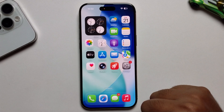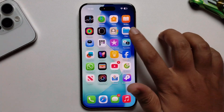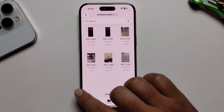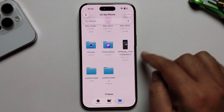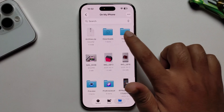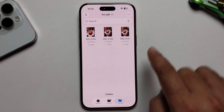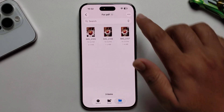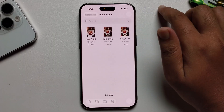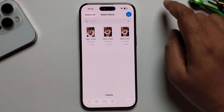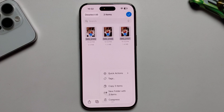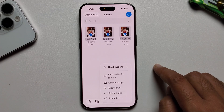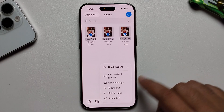Go back, open the Files app, and open the folder you recently created. It's showing three images. Select all using the Select option, then tap the three-dot menu and choose Quick Action. As you can see, it's showing the Create PDF option.